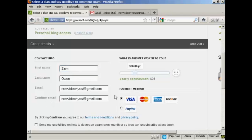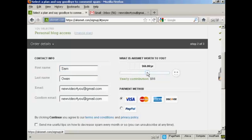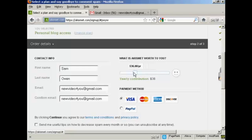Then you're asked to make a contribution. And you can adjust the slider bar here to determine how much you want to pay or contribute per year. And you can pay by credit card or PayPal.